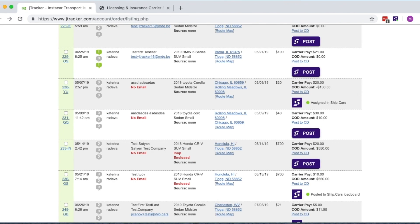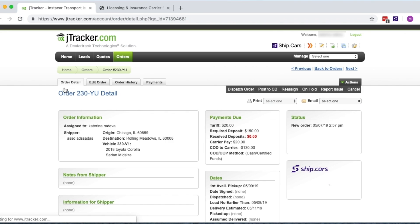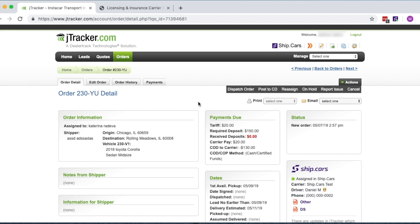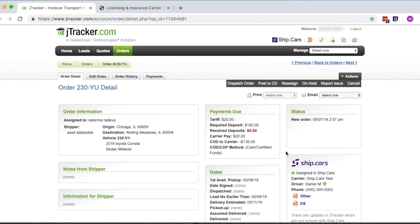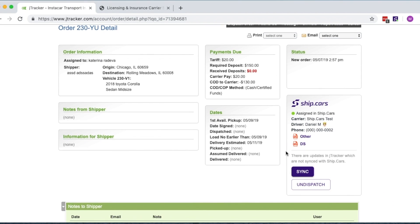Once the order has been accepted, it will appear in the Order Details section of your J-Tracker account along with the name and contact of a driver assigned by the carrier.